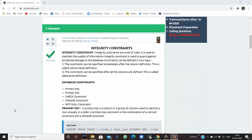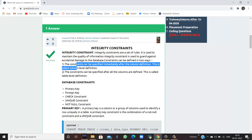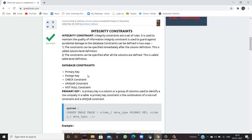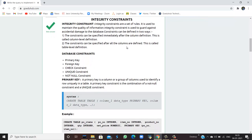Integrity constraints are a set of rules. They are used to maintain the quality of information and to guard against accidental damage to the database. A constraint can be defined in two ways: at the column level, specified immediately after the column definition, or at the table level, specified after all columns are defined.